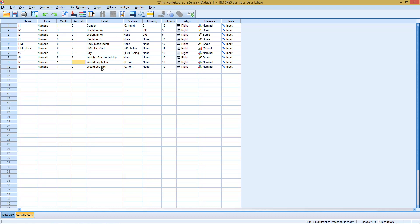If we want to see whether the decision changes significantly, so if the values before significantly differ from the values afterwards, we can run the McNamara test.